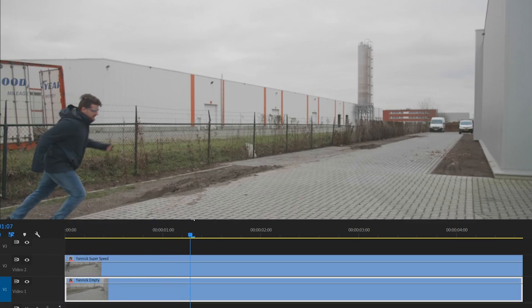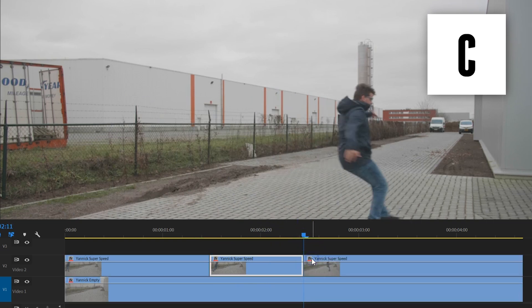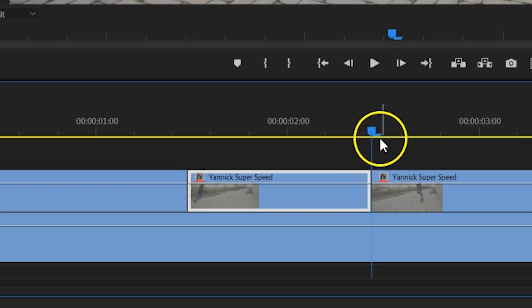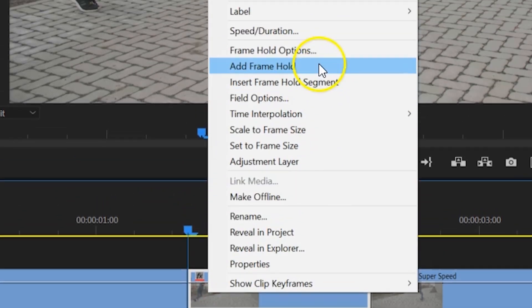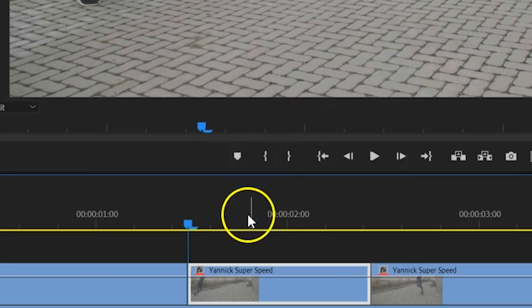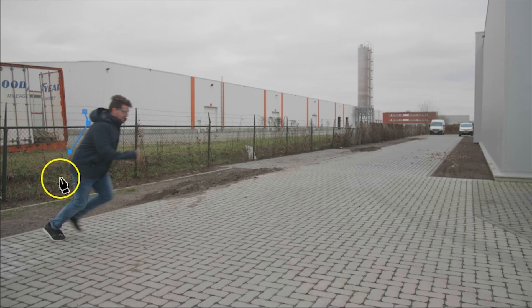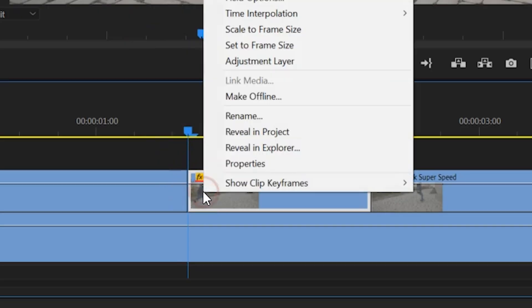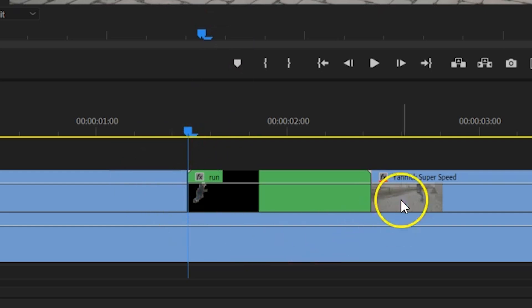We're going to start off by isolating the part where you run. Add a cut right after you start and another cut right before you stop. Next, place your playhead on the first cut, then right-click on the middle part and choose Frame Hold. With that middle part selected, head over to the Effects Controls, Opacity, and from there click on the Pen tool. Now draw a mask around your subject. This doesn't have to be precise, you can do this roughly. When you're done, right-click on the middle part and choose Nest. This will group the clip into another sequence, which we have to do to avoid a complication.